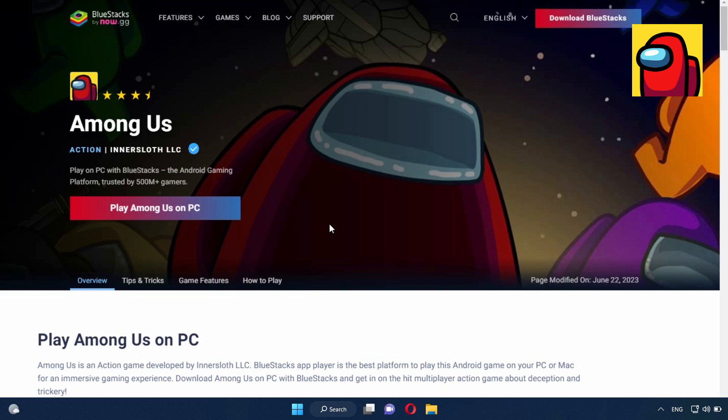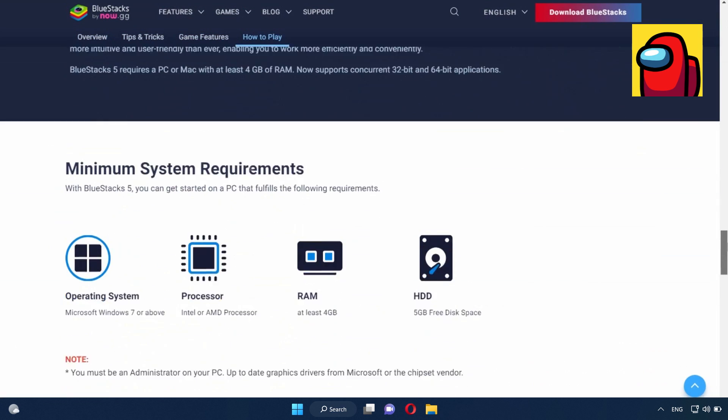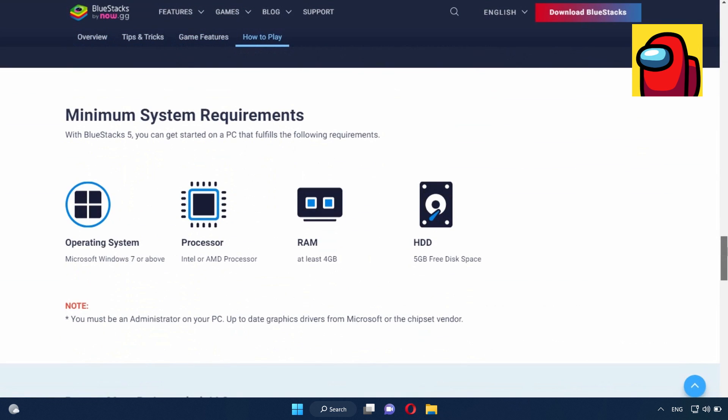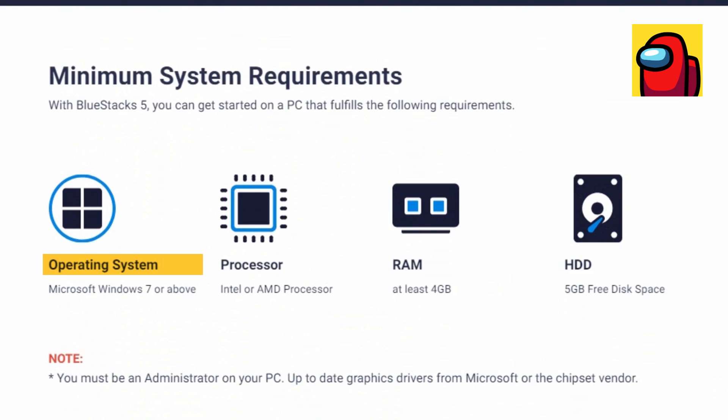Regarding BlueStacks, for detailed information, here are the minimum system requirements. Windows 7 or higher operating systems, Intel or AMD processors, at least 4GB of RAM, and 5GB of free space on the hard drive.